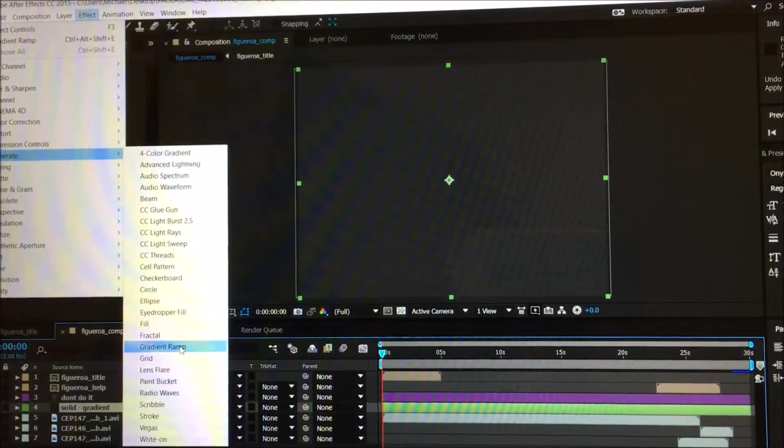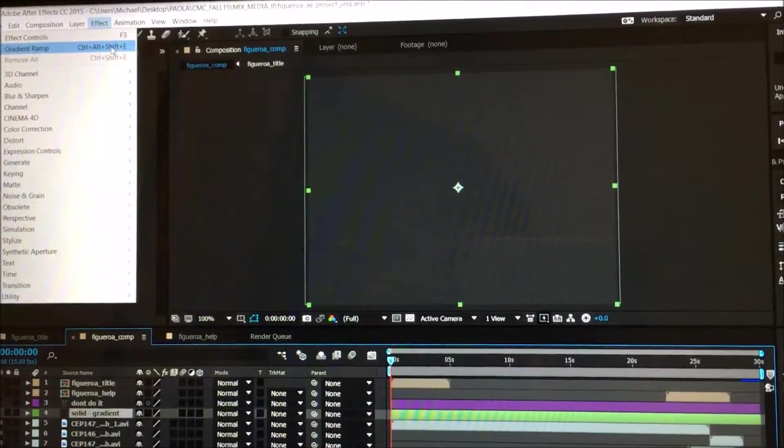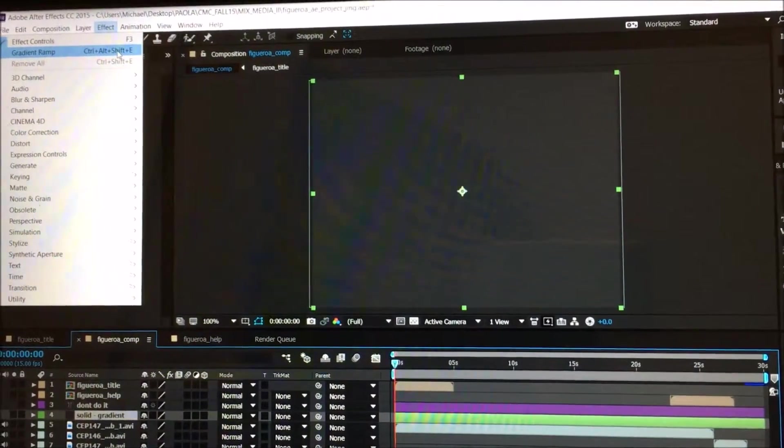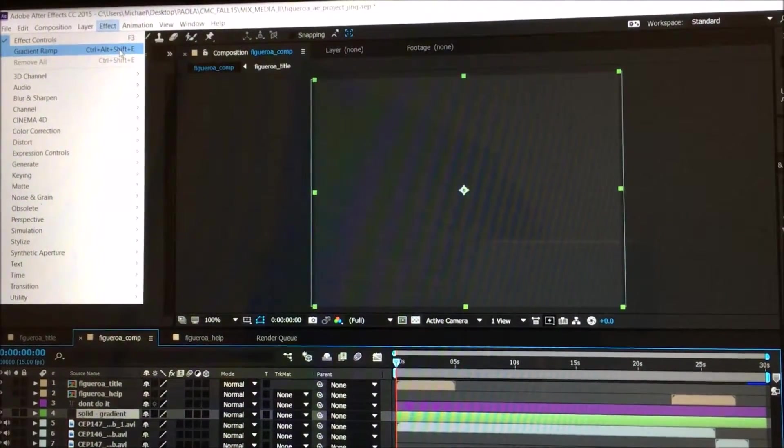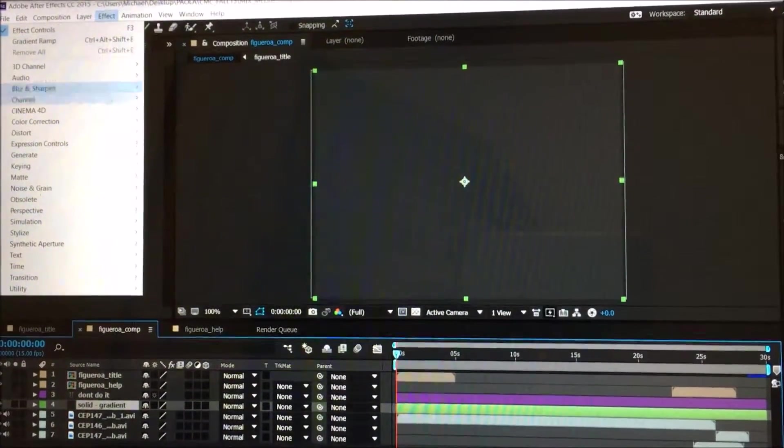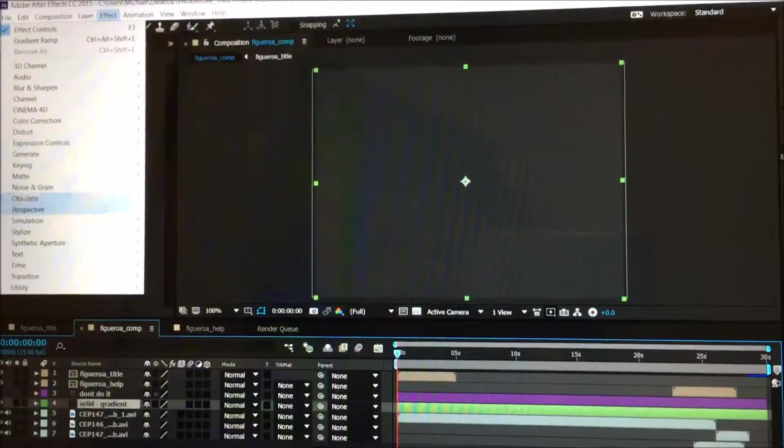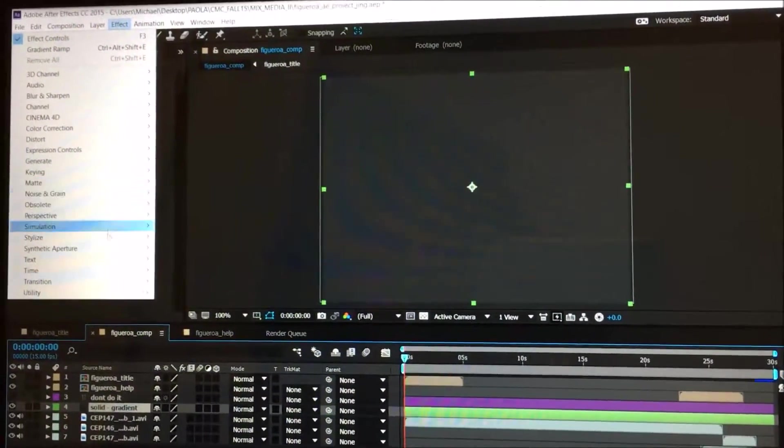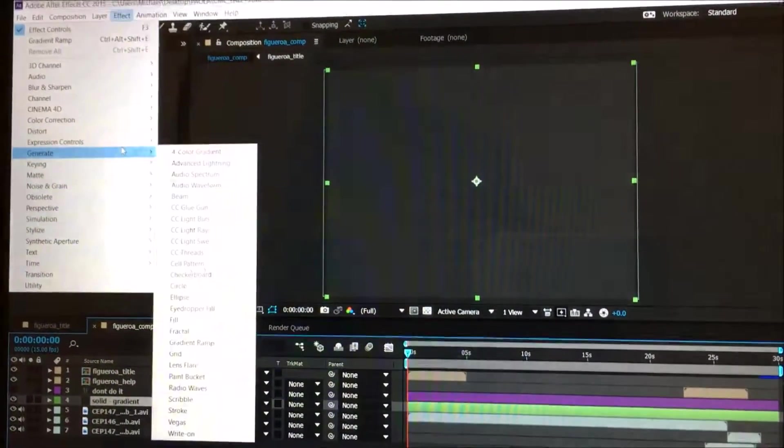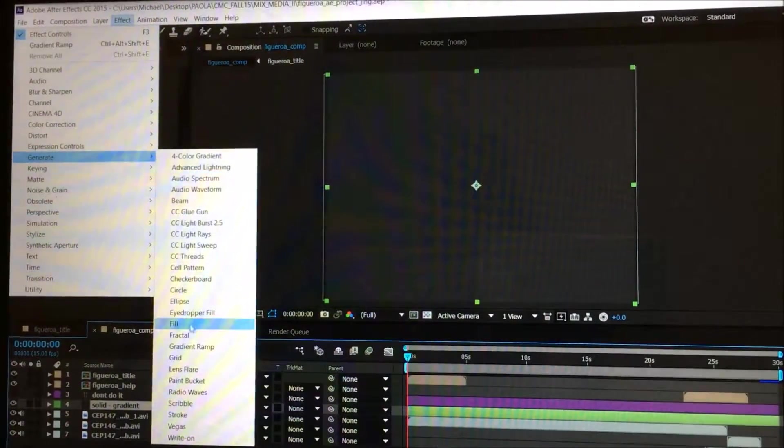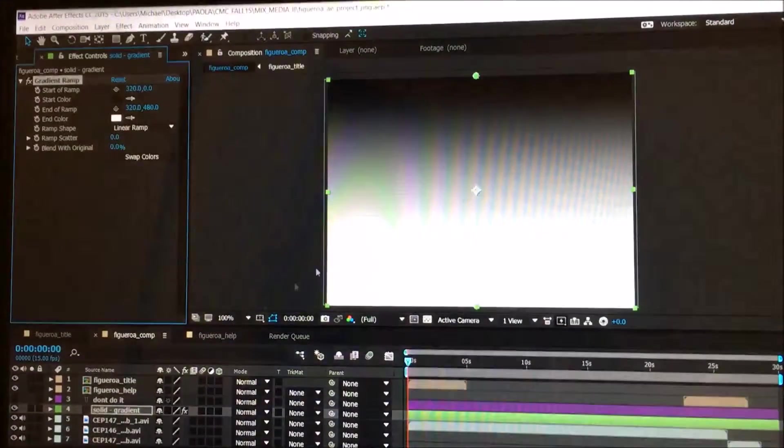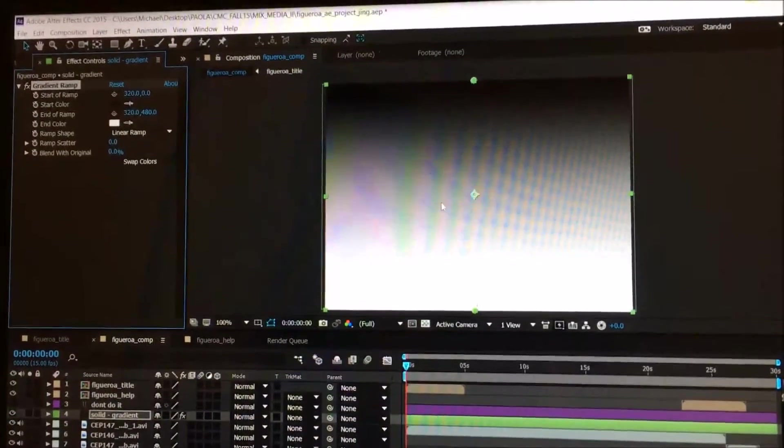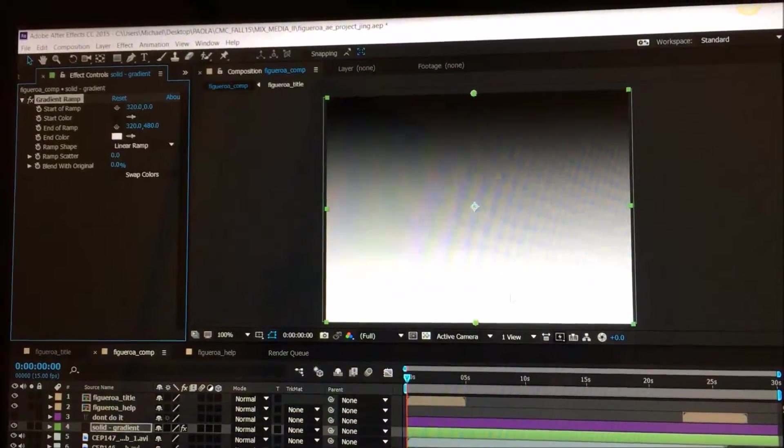The shortcut for gradient ramp is Ctrl+Alt+Shift+E on Windows. Let's go to gradient ramp right here. By default, you're going to get black at the top and white at the bottom.